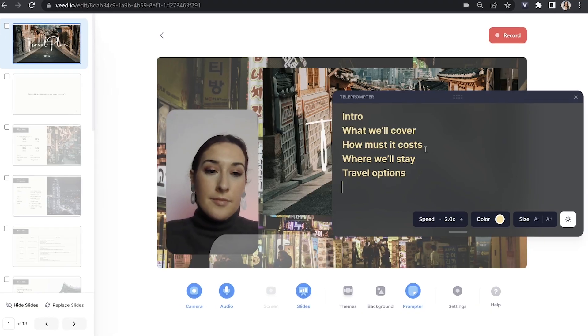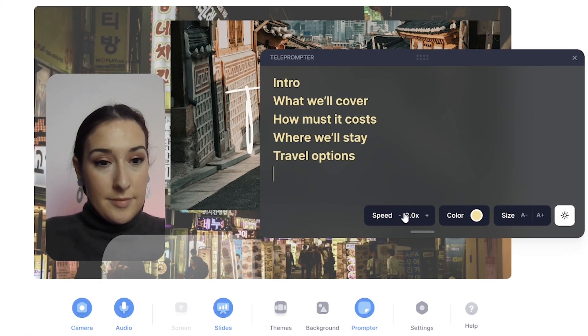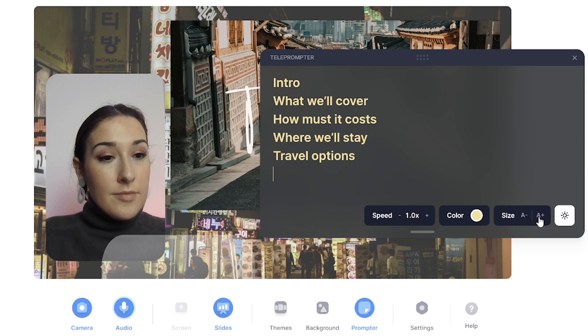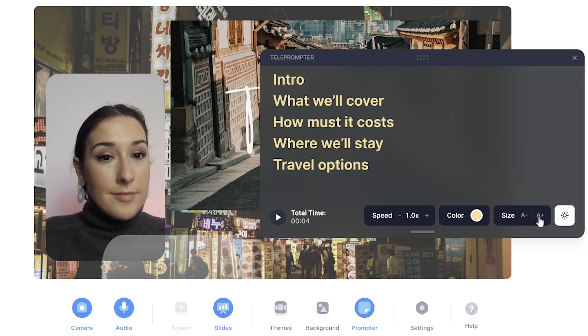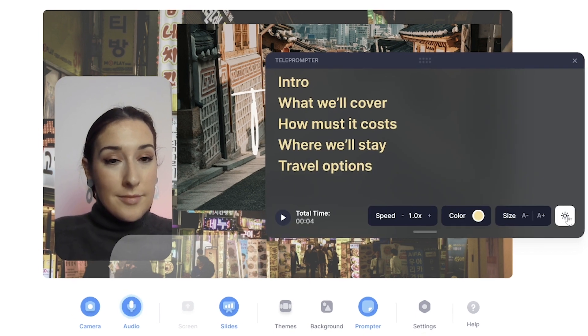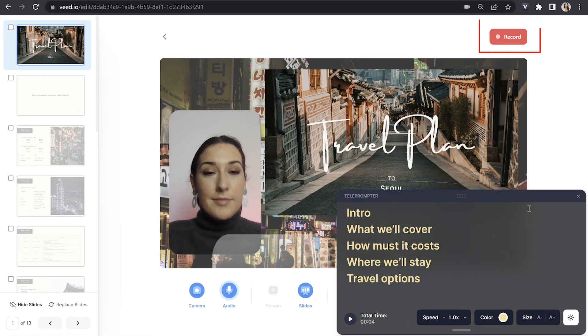Now once you've entered that text, you can adjust the settings here by changing the speed at which it appears on screen. You can change the color of the text, the size of the text, and you can even make the background light or dark. Then just drag that over to a corner of the screen so that you can see which slide you're on.